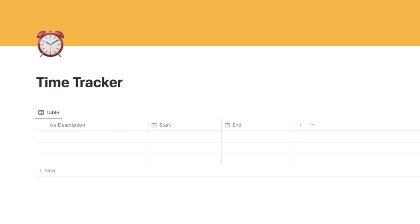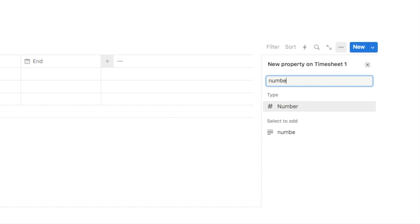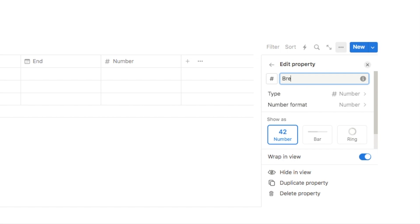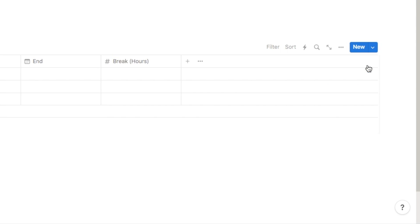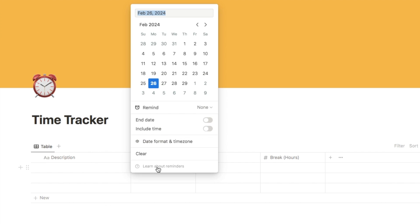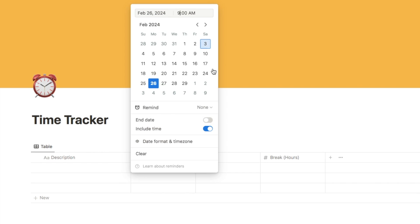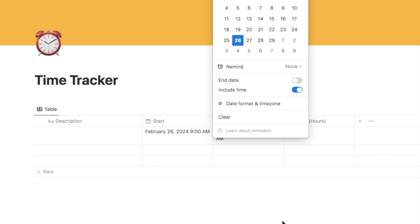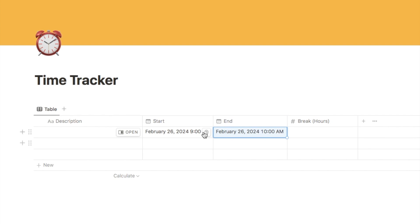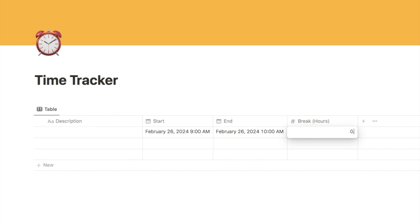Next we want to add a number property for our break time, so if you did take a break at all during your session you can add in the amount of time. Click on the plus symbol, type in 'number', select it, and name this one 'break (hours)' so we know it's in hours. I'm going to add a couple of example times — today at 9am with an end time of 10am. Let's say during this session I took a half-hour break, so I'll put 0.5 for half an hour.